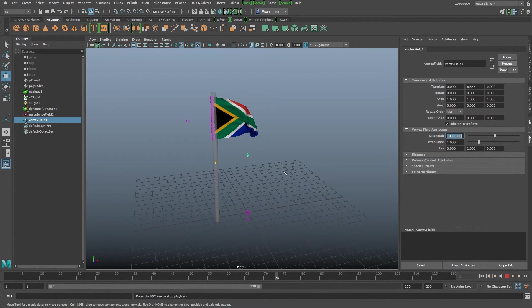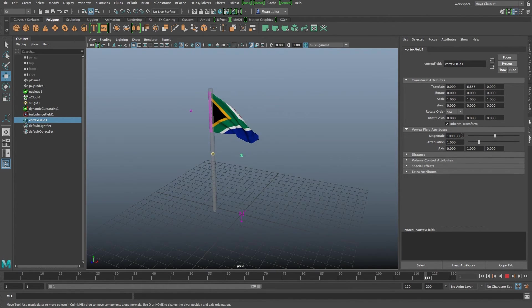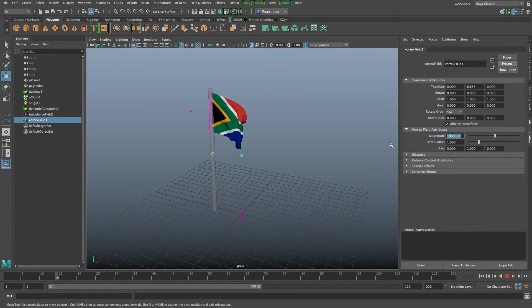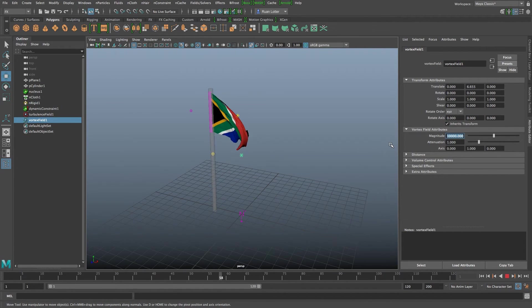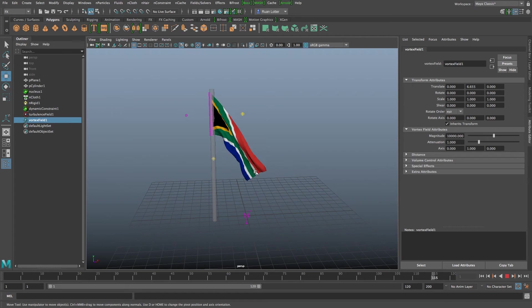And as you can see there's some different movement to that wind. Maybe let's up this to ten thousand and you can see that our flag is going crazy.